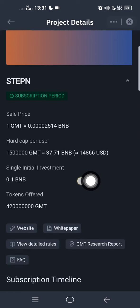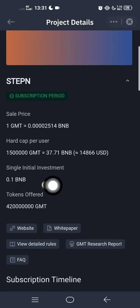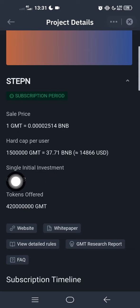You have to launch the page. The minimum is 0.1 BNB, meaning you must have had that in your spot wallet starting one week ago from now. If you think in USDT, that should be more than three hundred dollars today.